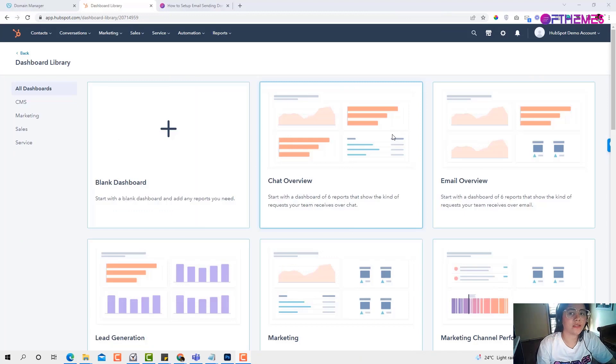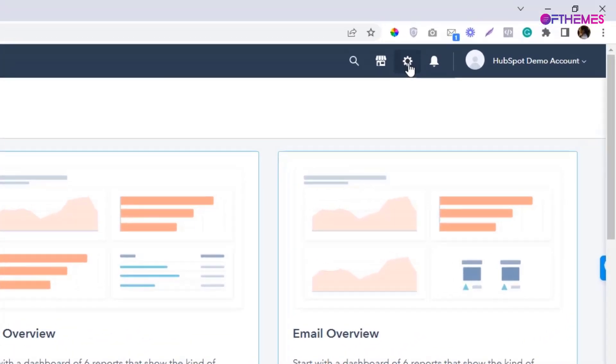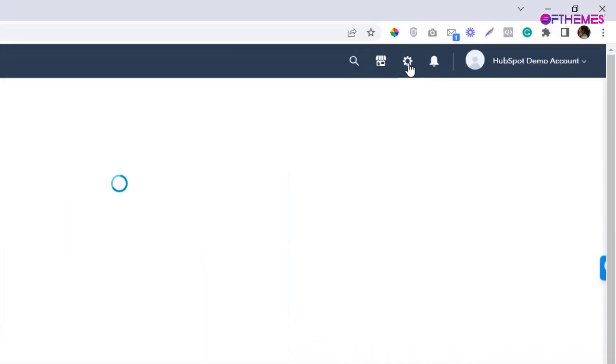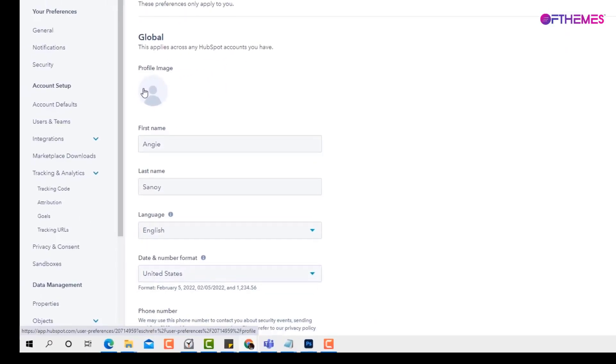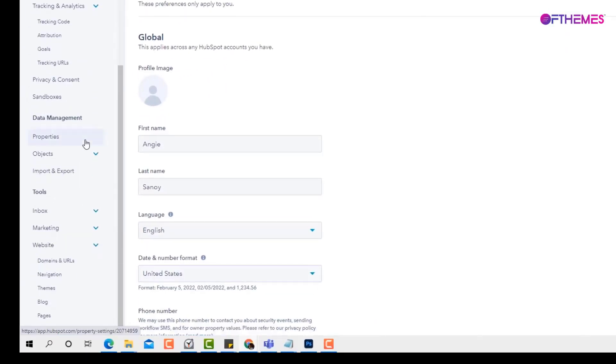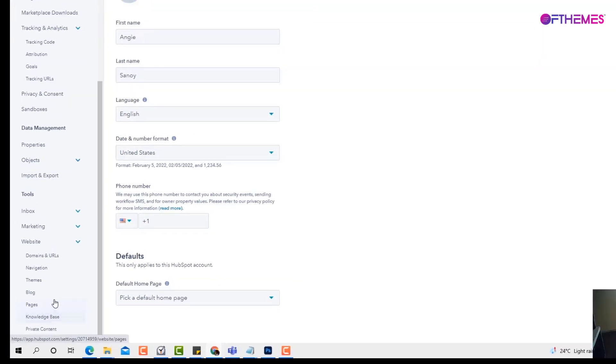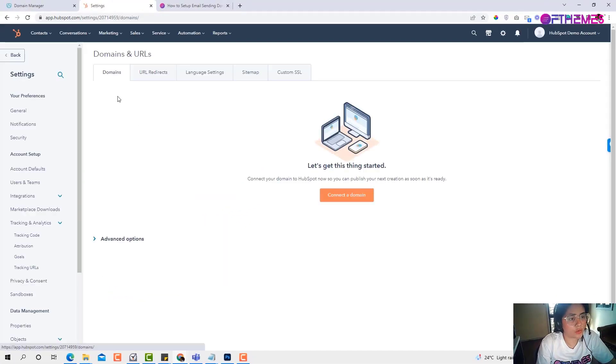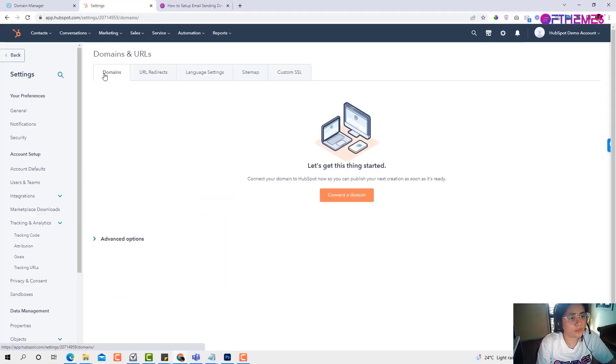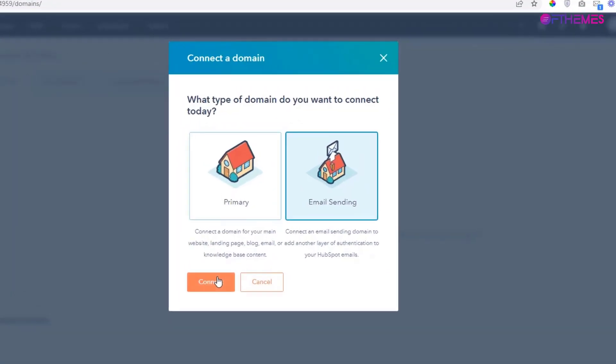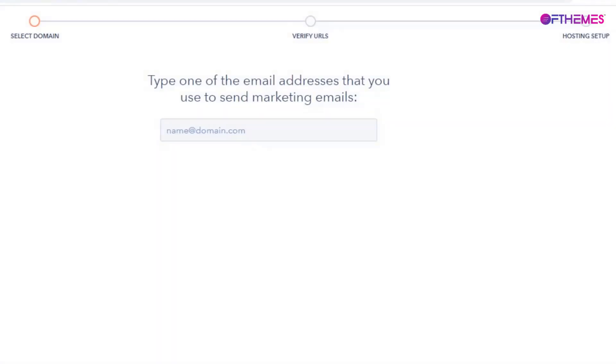To set up your email sending domain, simply click the gear icon located on the top right corner of your header and scroll to the bottom part. Find the website and look for domain and URLs. Click this domain tab and hit the connect a domain button. Now we will choose the email sending option and click domain. Basically, we just need to follow the wizard instructions.